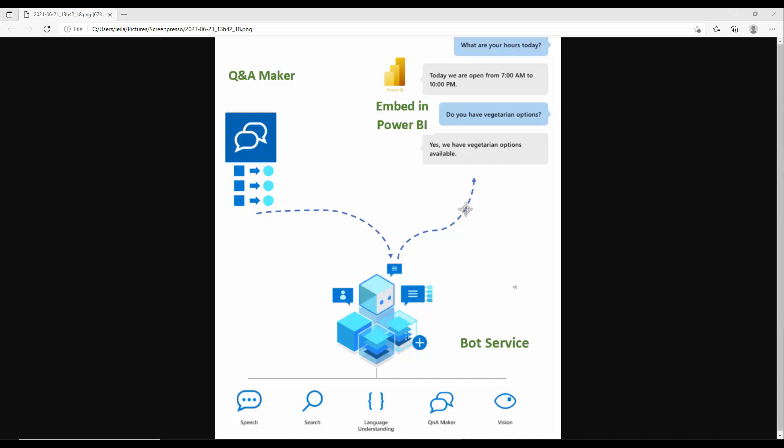Just a note that we have Power Virtual Agents inside Power Platform that follows a similar approach, but we're still not able to embed it in Power BI. Hopefully that will come in future, but in the meantime, an alternative way is to create a bot framework and bot service using Q&A Maker and embed that inside Power BI.